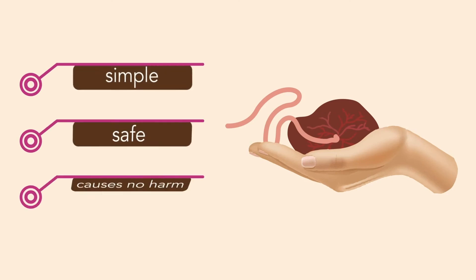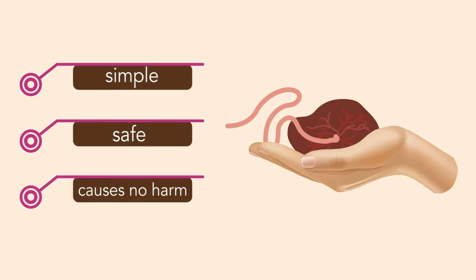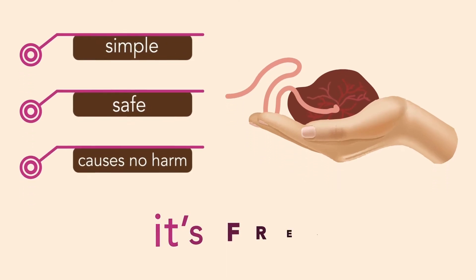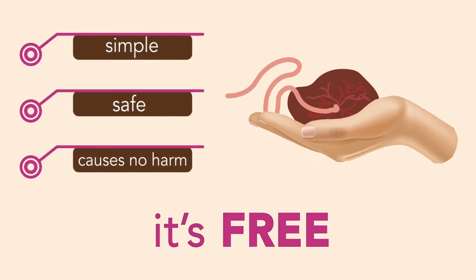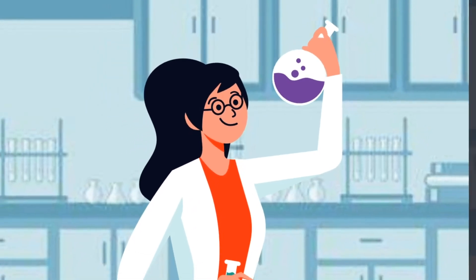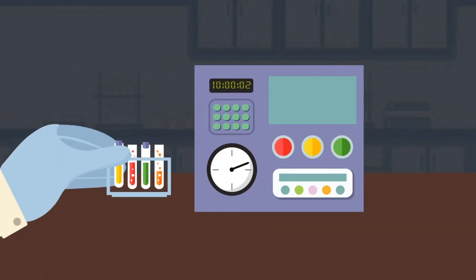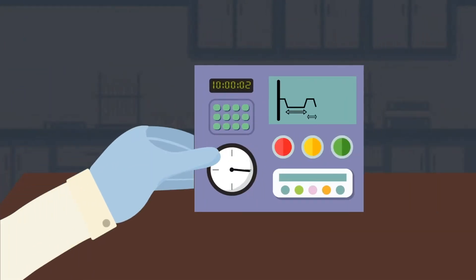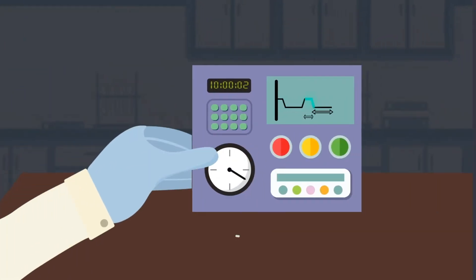Donating is simple, safe, causes no harm for mother and baby, and it's free. At our lab, the birth tissues are tested, processed, and tested again.